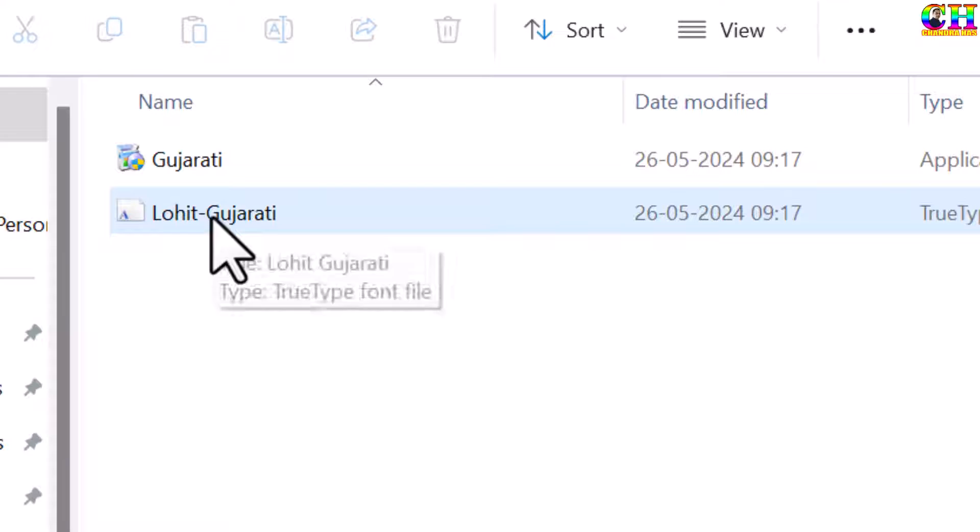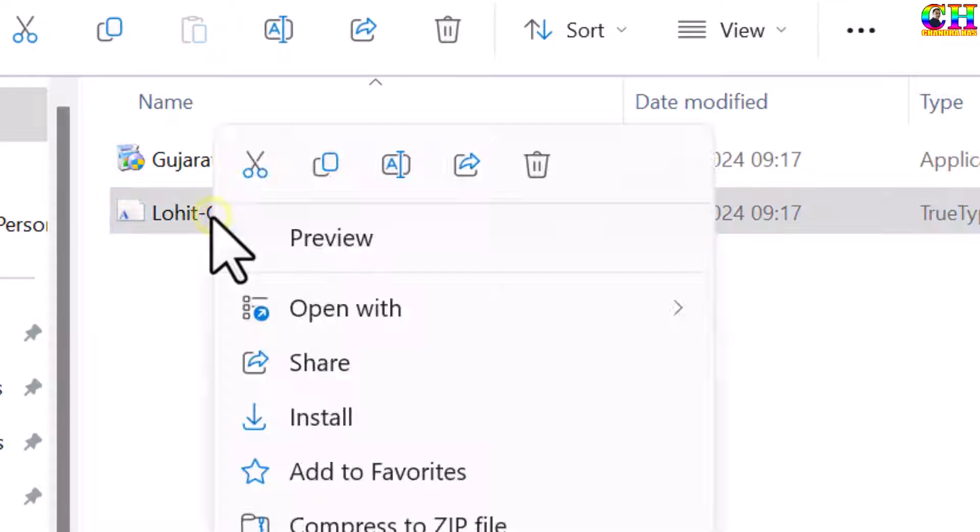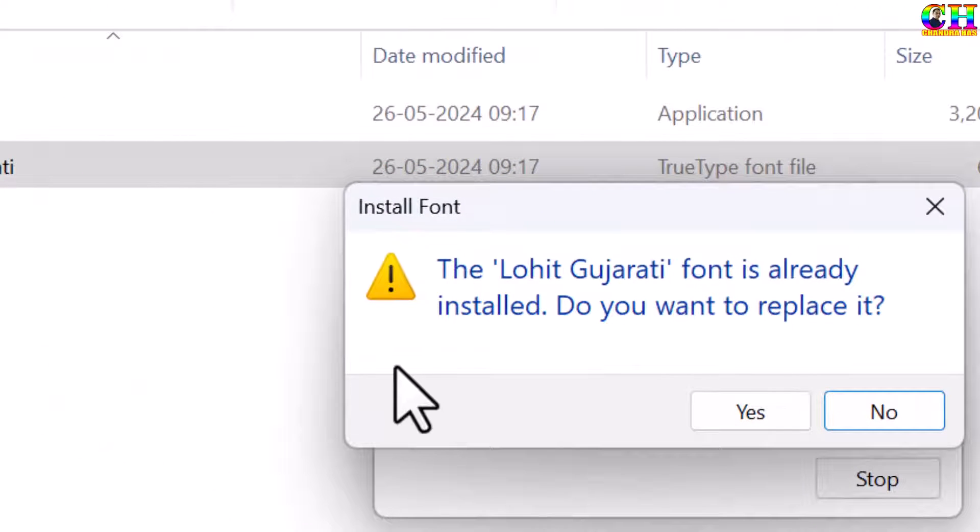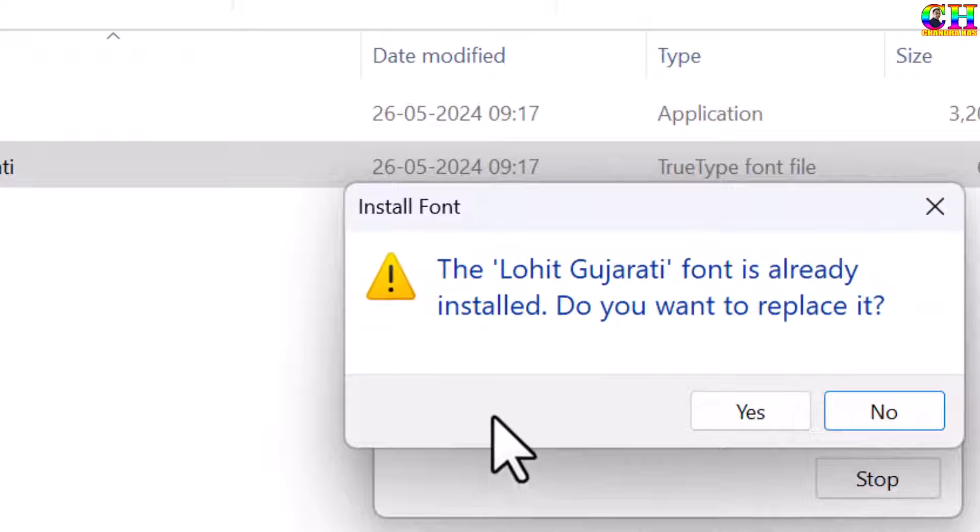Just press right click of the mouse, go to install. This is already installed in my system. I will cancel.